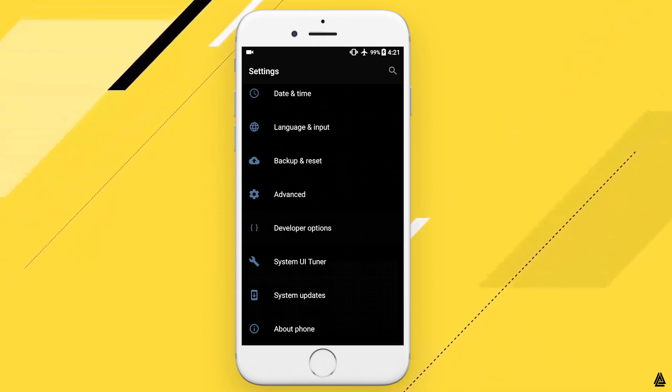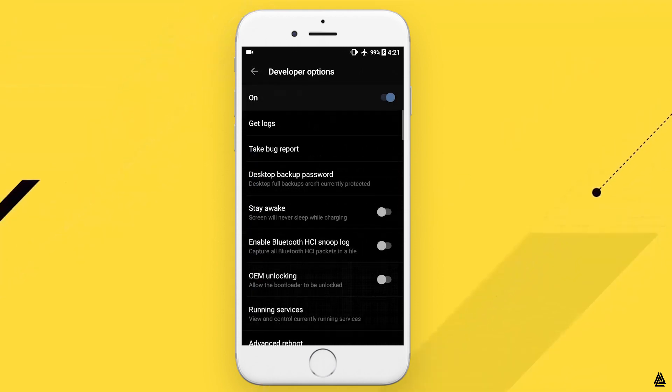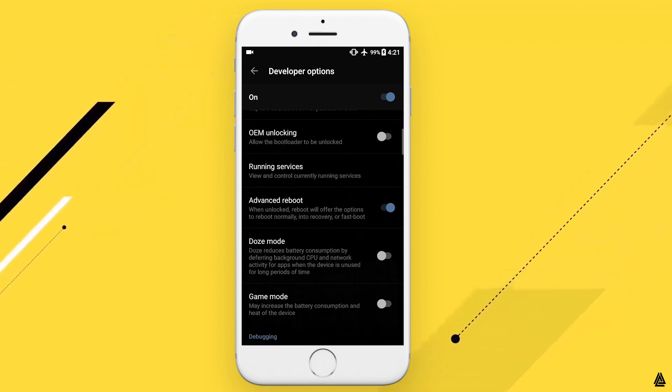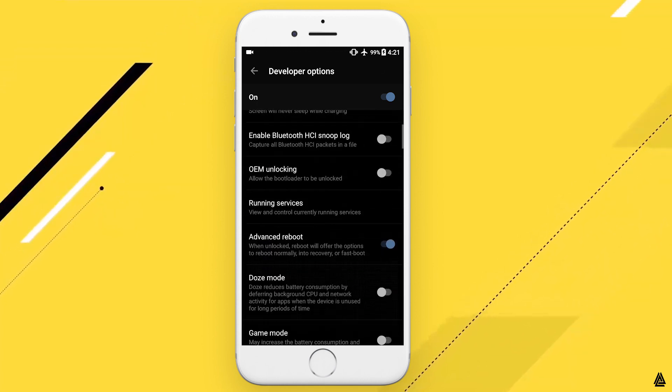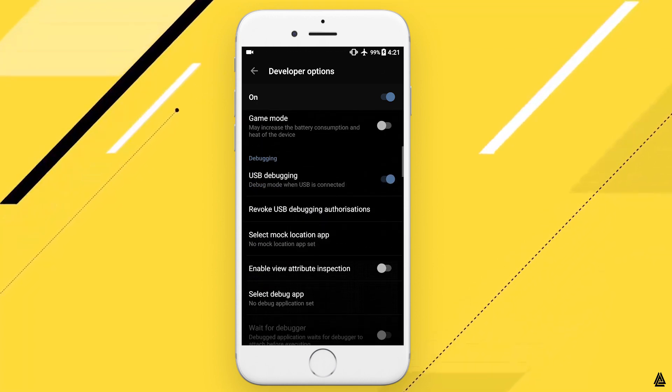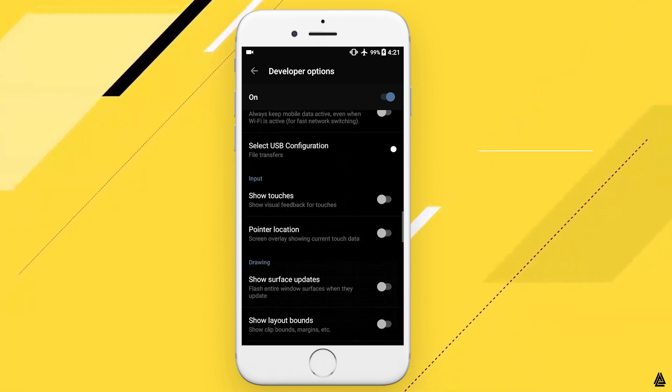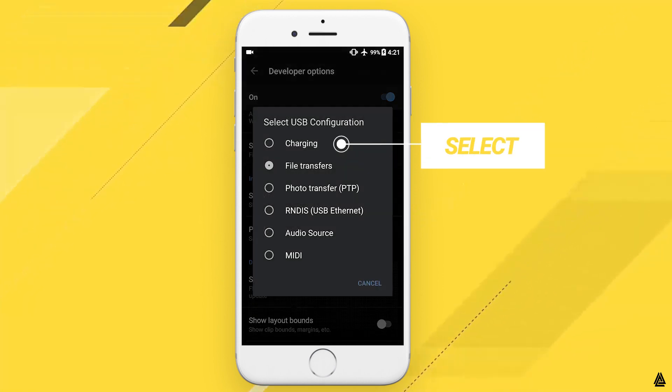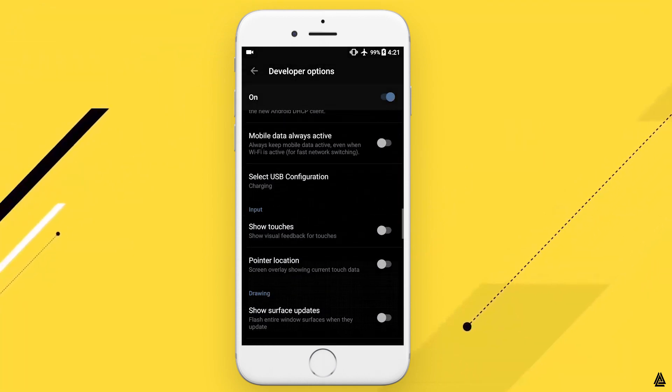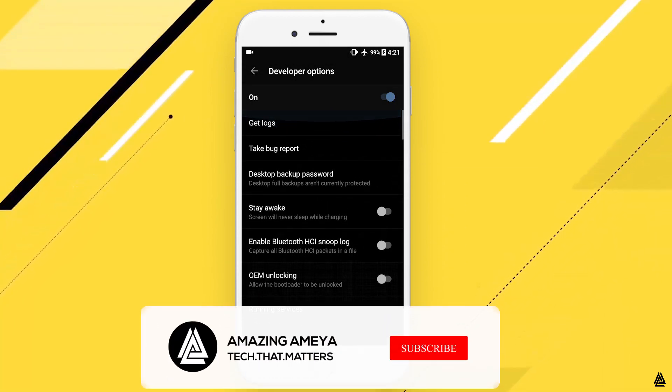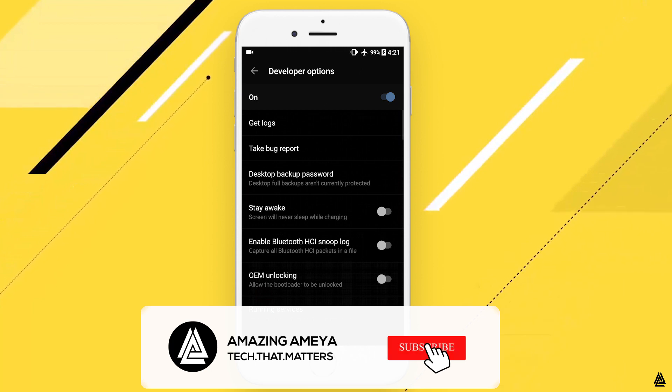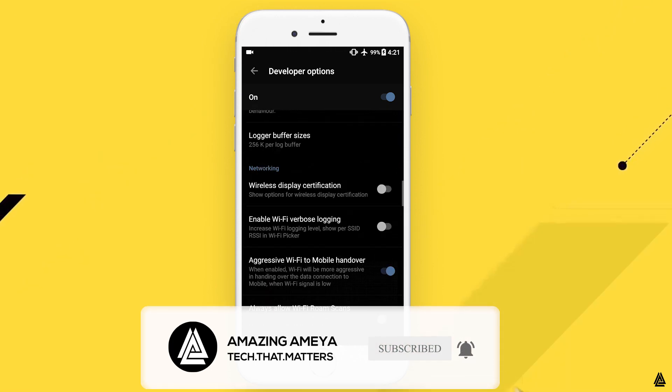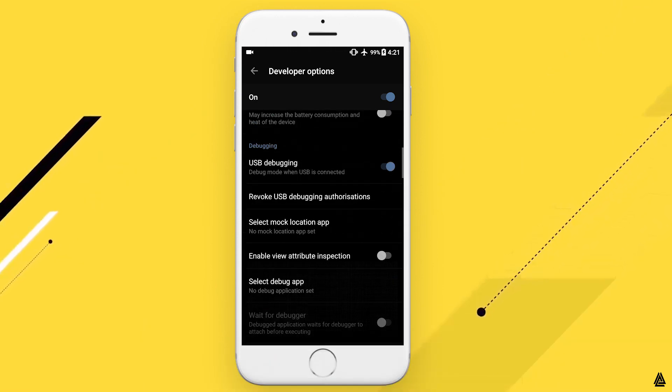So now to enable charge mode, simply go to Developer Options and then navigate till you find USB Configuration. Once you find USB Configuration, simply select it and change it to Charging. And that's it. From now on you may experience a difference in your charging speed. I am sure that your charging speed will increase, but it will not increase drastically.